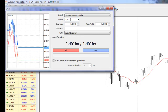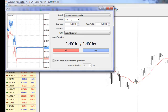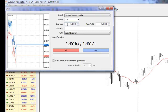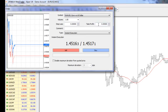Last thing you want to do is put in lot sizes that are too large for your account balance, so just keep that in mind. Stop loss — you can put in a stop loss right away in terms of the number of pips that you're willing to lose if the trade goes against you. Take profit is the complete opposite: at what point do you want to close a trade at a profit?